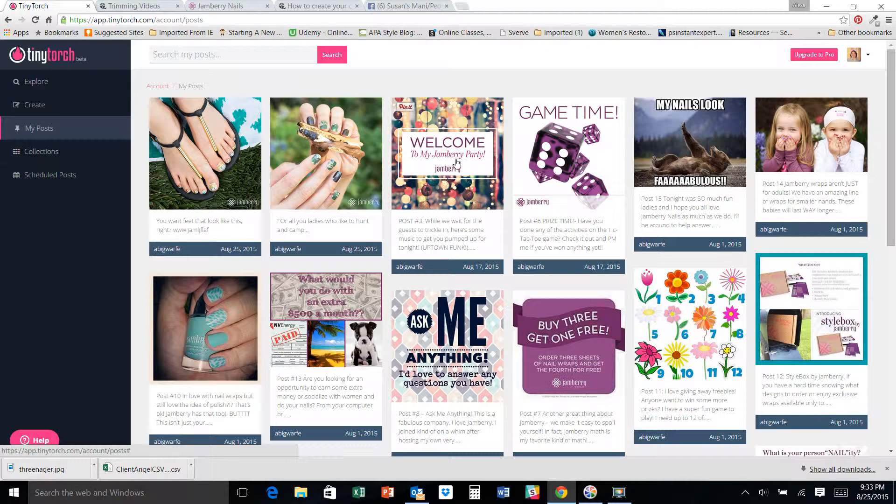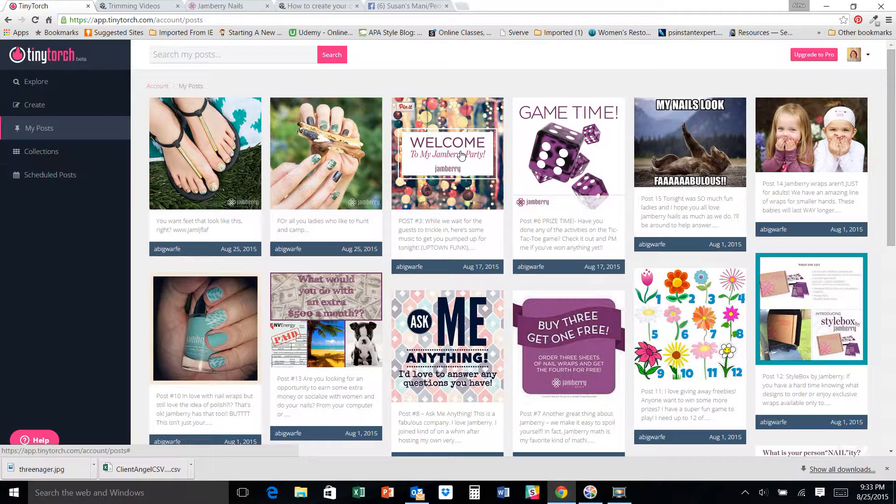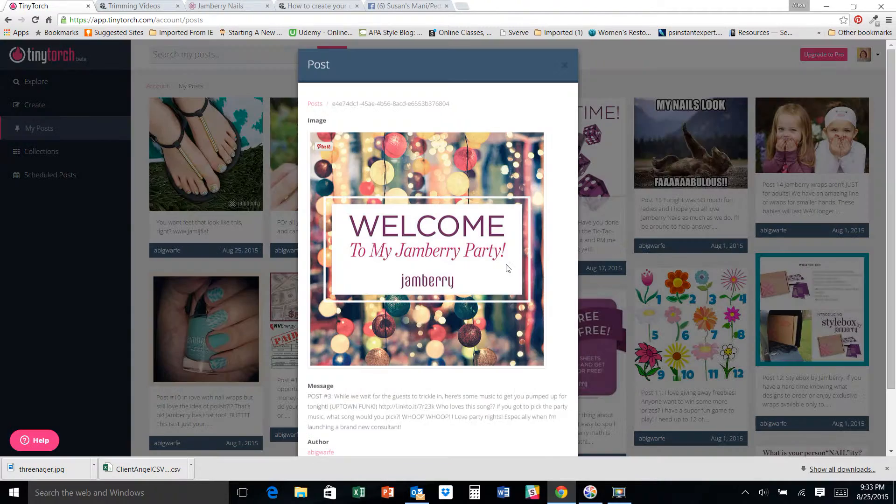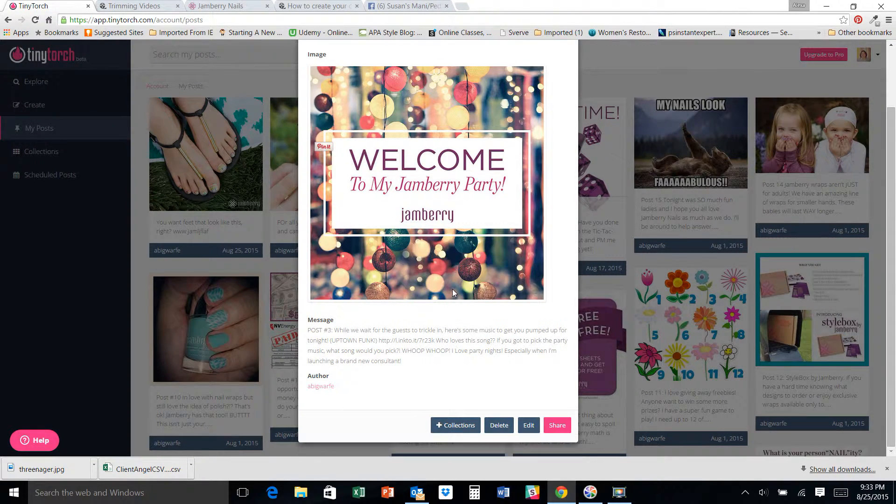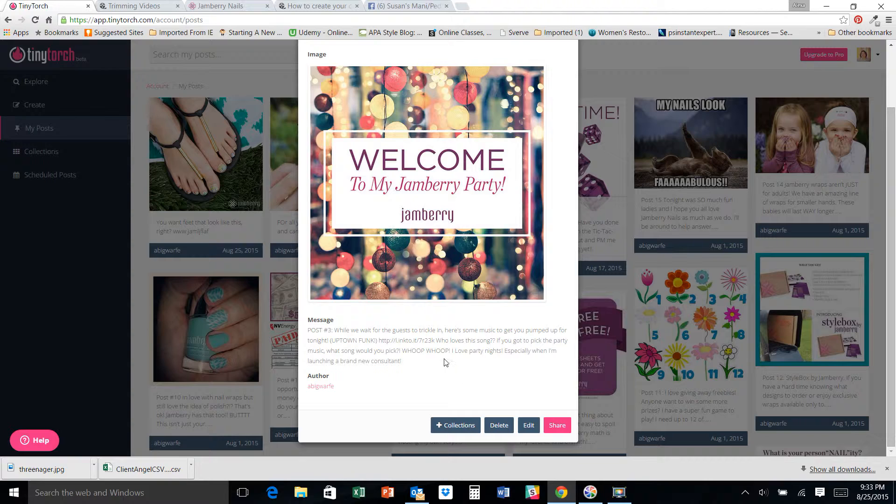Right here. So welcome to my Jamberry party. And this one is the Uptown Funk one that's just kind of fun while everybody's coming in, give them something to do. We like this one because I'm actually sitting here at my computer like bopping my head like the music's playing.